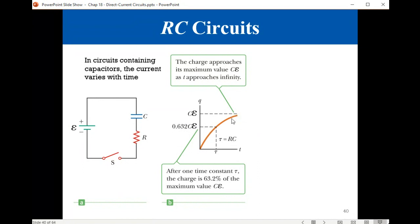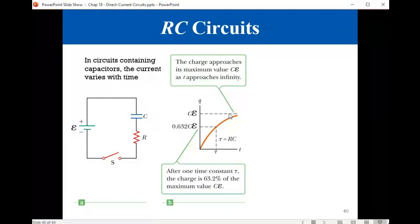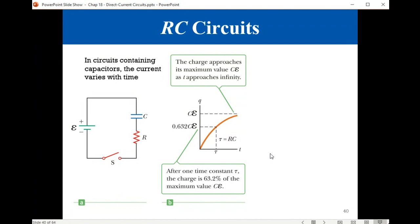After another time constant, it will increase by an additional 63% of the remaining 37%. Usually, you will need five or six time constants to have the capacitor charged to like 99% of its peak value. So the time constant helps us get an idea about how fast charging can occur.